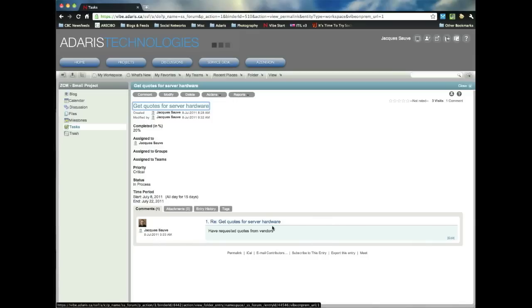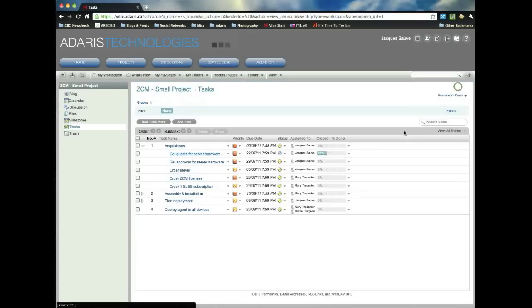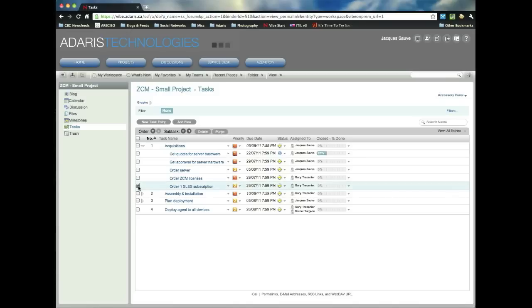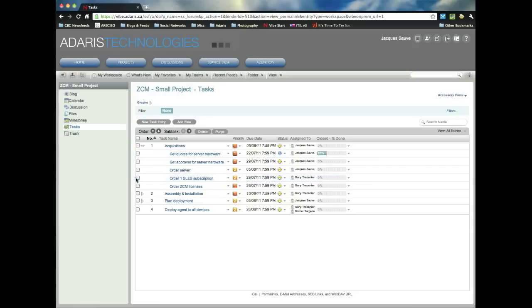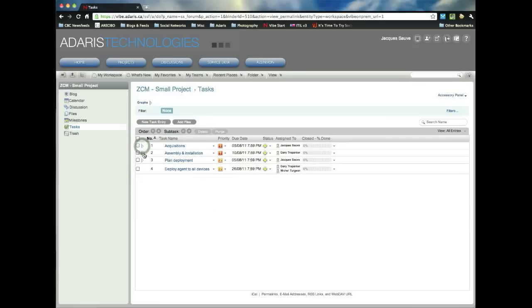And then the advantage of doing it that way by using comments is you have a date and timestamp and who added the update. So it's very easy for managers and other team members to follow what's being done on those tasks. And once you're done, you can close it. And you can also reorder tasks.